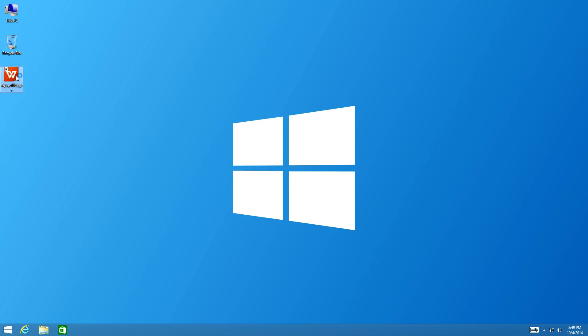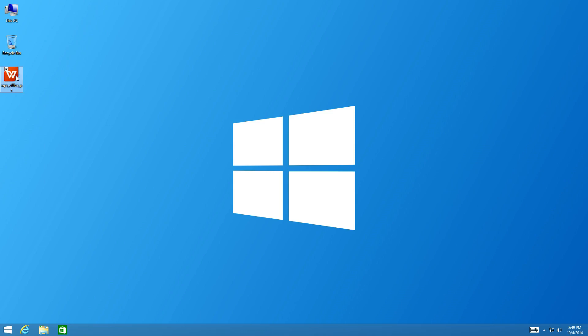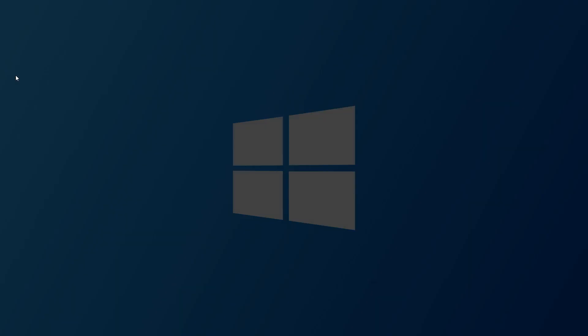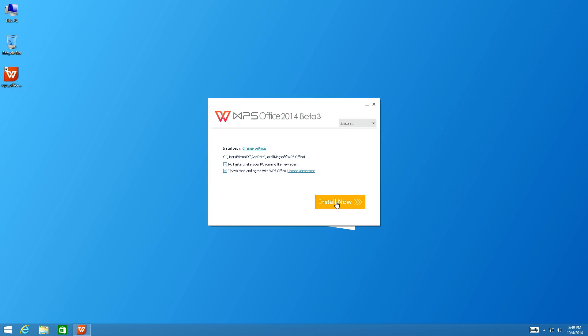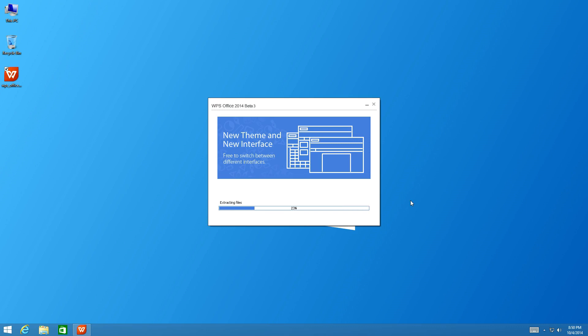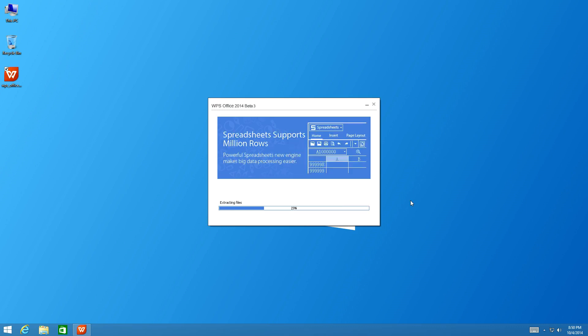The installation file is 61 megabytes, so pretty small for an office suite. We're going to uncheck PC Faster, that's just a free program that's going to get installed alongside it. If you don't uncheck that, it's going to slow your system down and add more stuff you don't need.